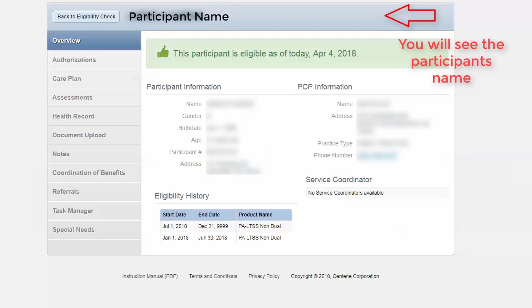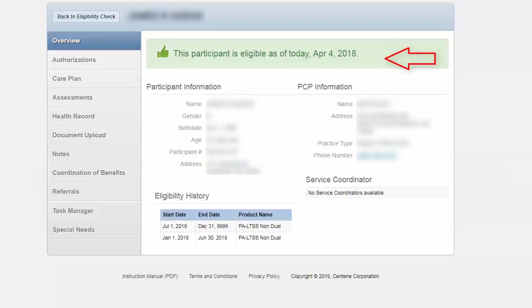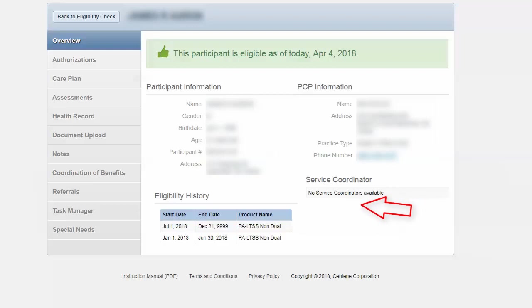Once you click on check eligibility, you also then have a green banner with a green thumbs up that says that this participant is eligible as of the date. On this landing page as well, you will find the participant information and the primary care physician information, along with eligibility history and service coordinator. Now if you look to the tabs at your left, you can click on each one of those tabs to view information or to add information. Let's take a look at each of the tabs.